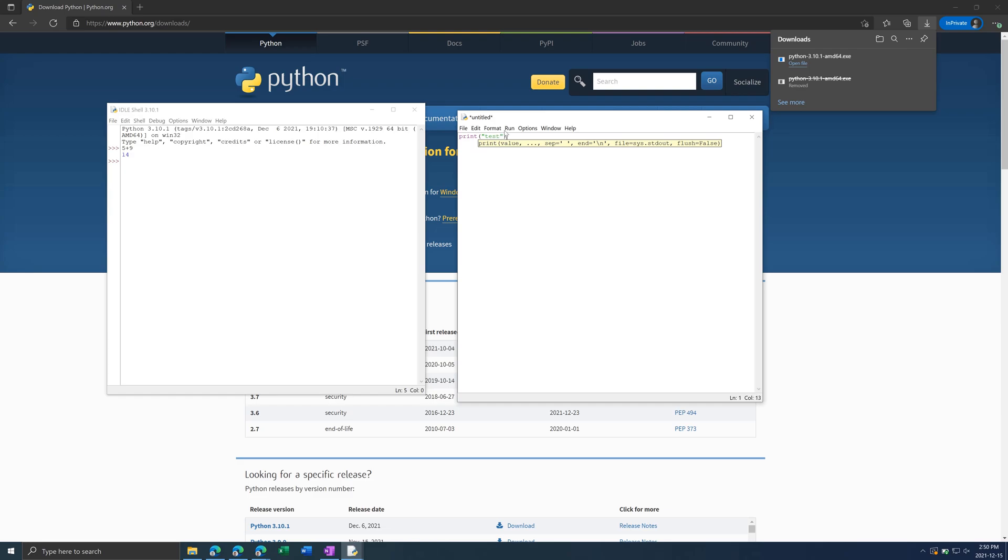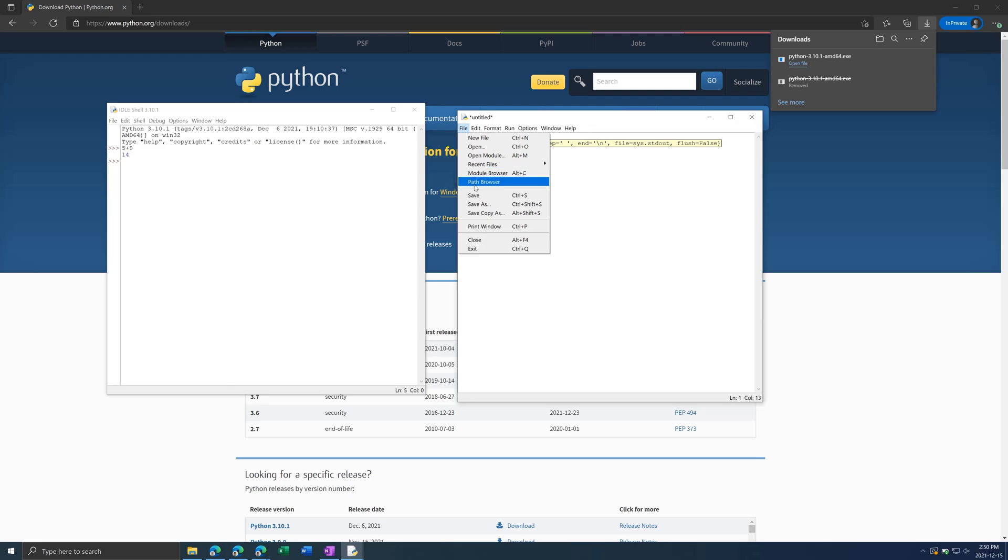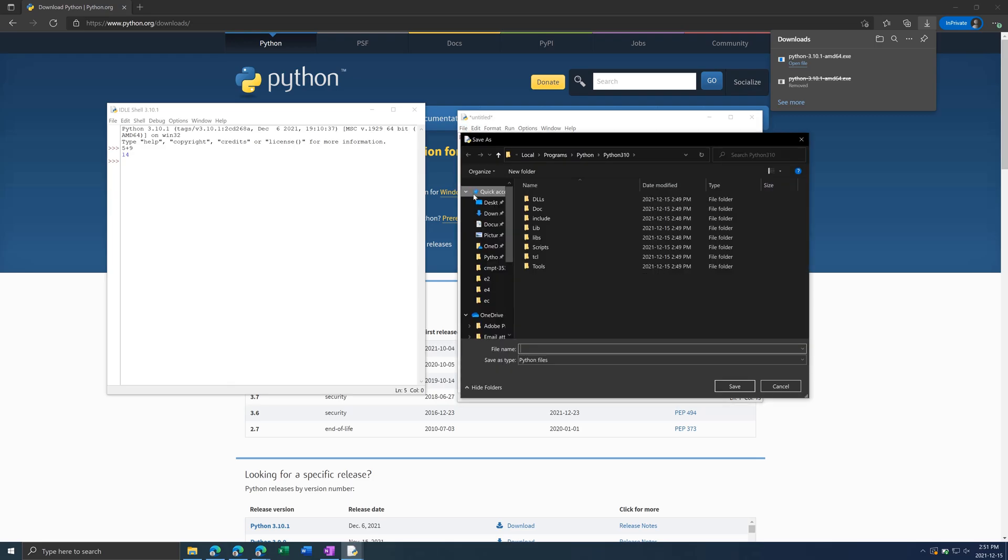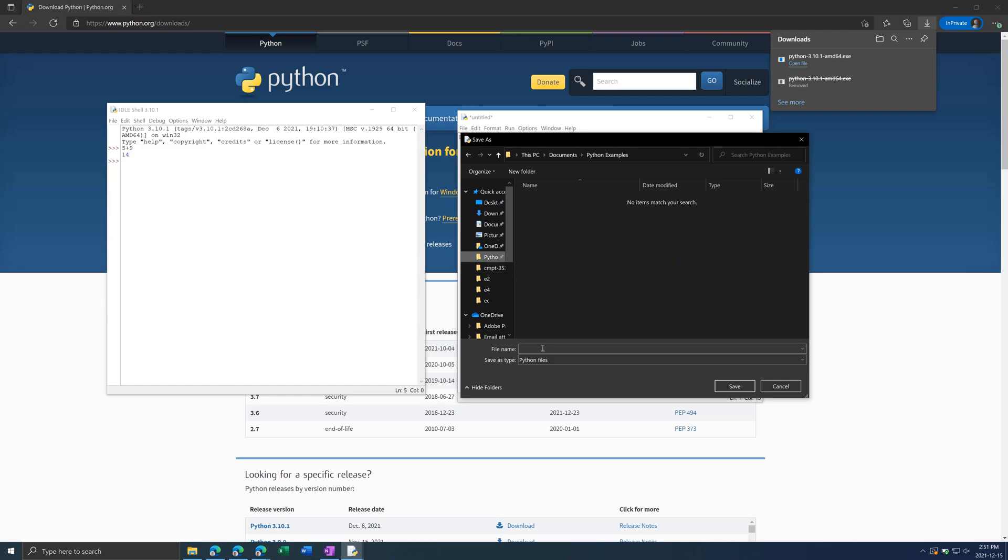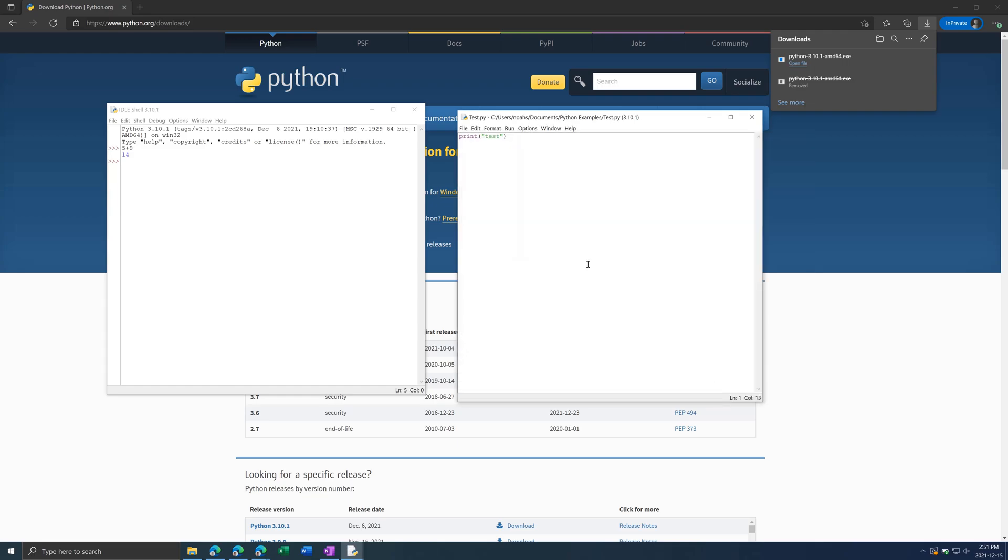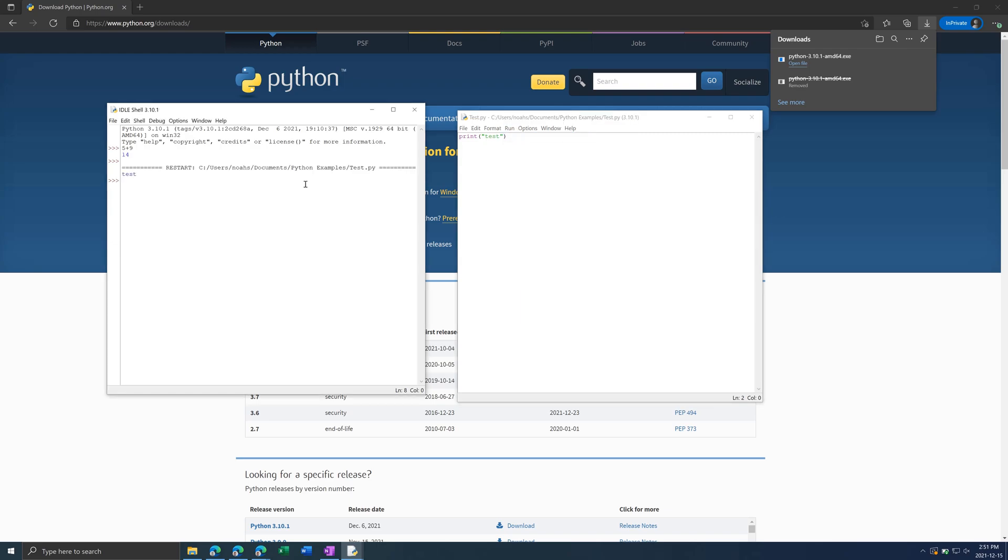And then, in order to run this, you first need to save it. So go to File, Save, or Control-S, and find somewhere on your computer to save it. I'm just going to name it Test and Save. And then I can go to Run, Run Module, or F5. And over here on the console, it outputs Test.